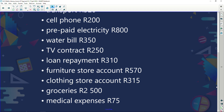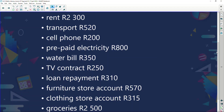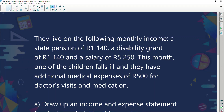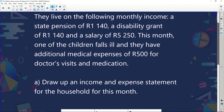This family has an amount of money they've got to pay every single month — that's a lot of money going out. They live on the following monthly income: a state pension of 1,140 Rand, a disability grant of 1,140 Rand, and a salary of 5,250 Rand. This month, one of the children falls ill and there are additional medical expenses of 500 Rand for doctor visits and medication. We now need to draw up an income and expense account for the household for this month.